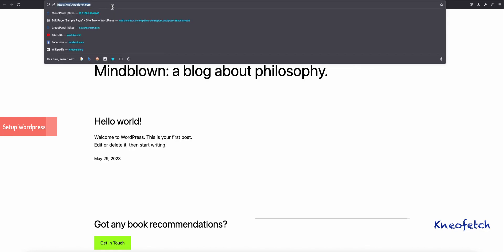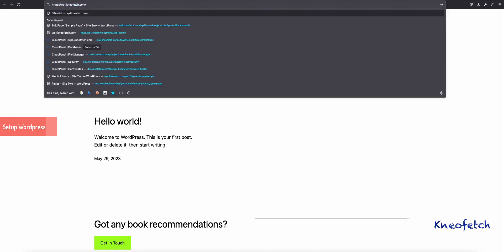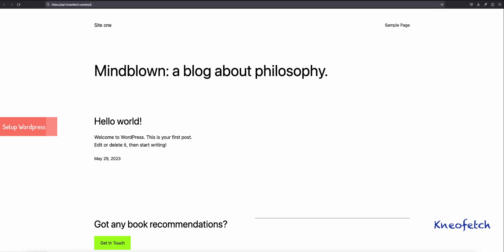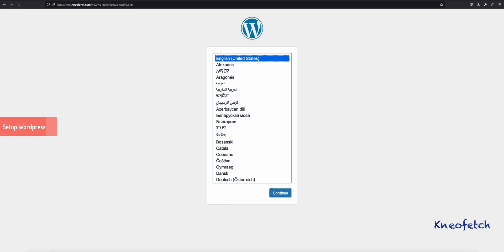Now, browse the website URL for the subfolder WP2. This will load the WordPress installation wizard. Follow the steps and complete installation.